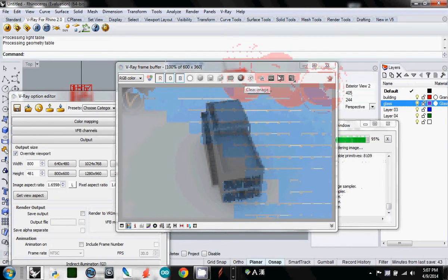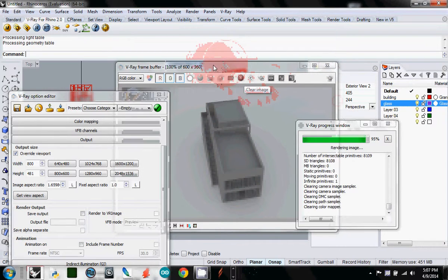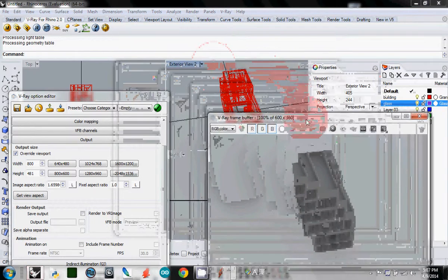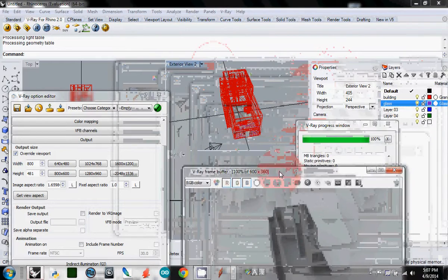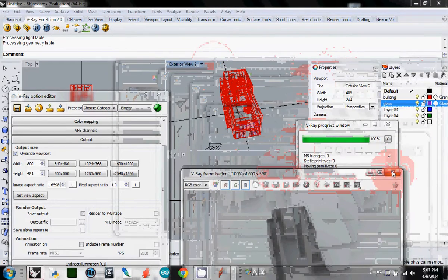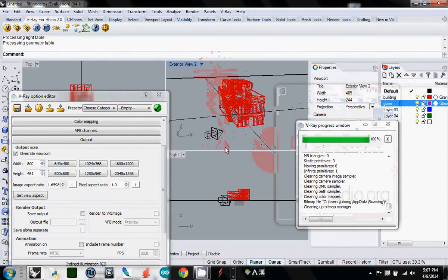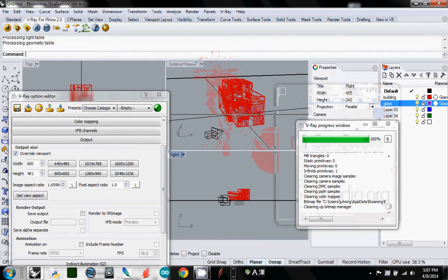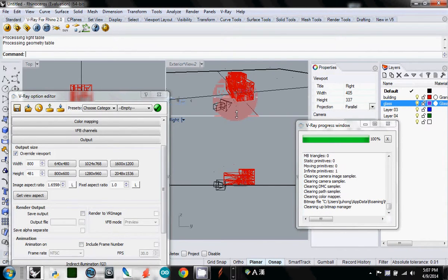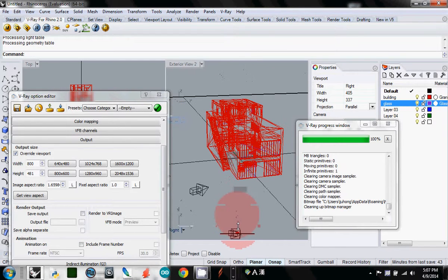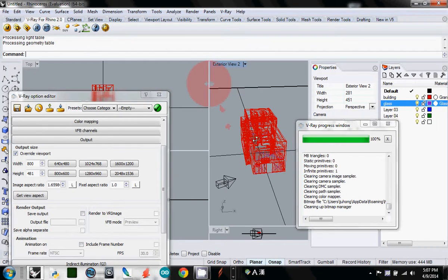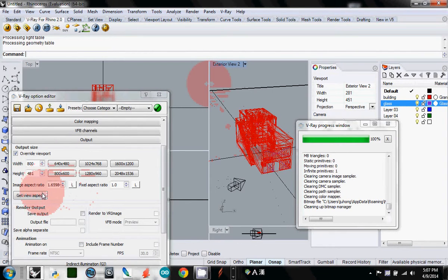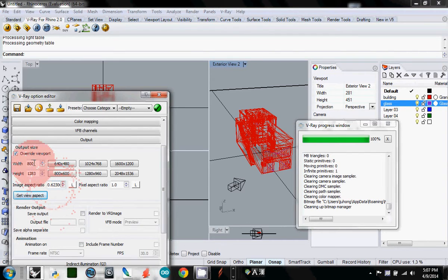You may want to sometimes render a very wide view, or maybe a highly vertical view something like this. Then click get view aspect again. You see that this one is changed, but now this is 800 and 283. Press this L button - this will lock the ratio.